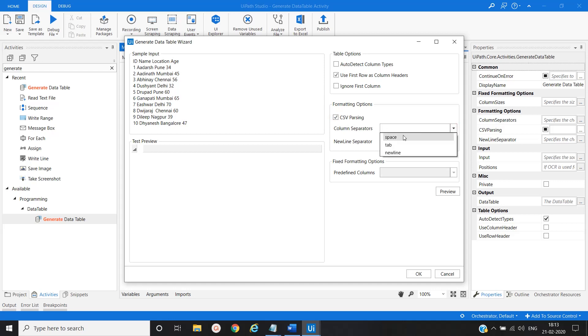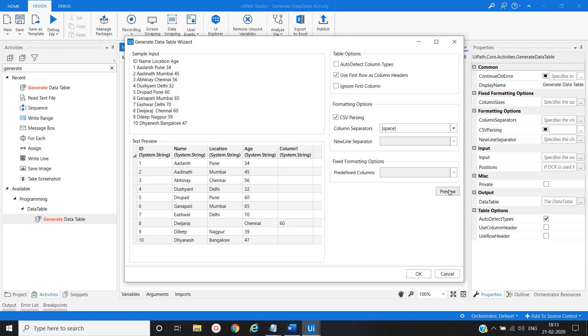And then the column separation would be the space. So based on space, we will separate our columns. And click on preview.